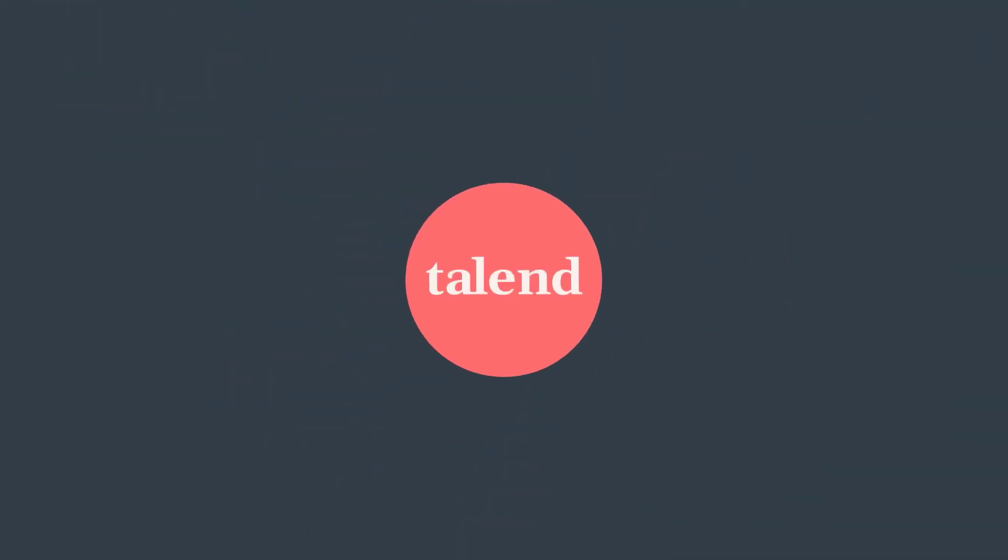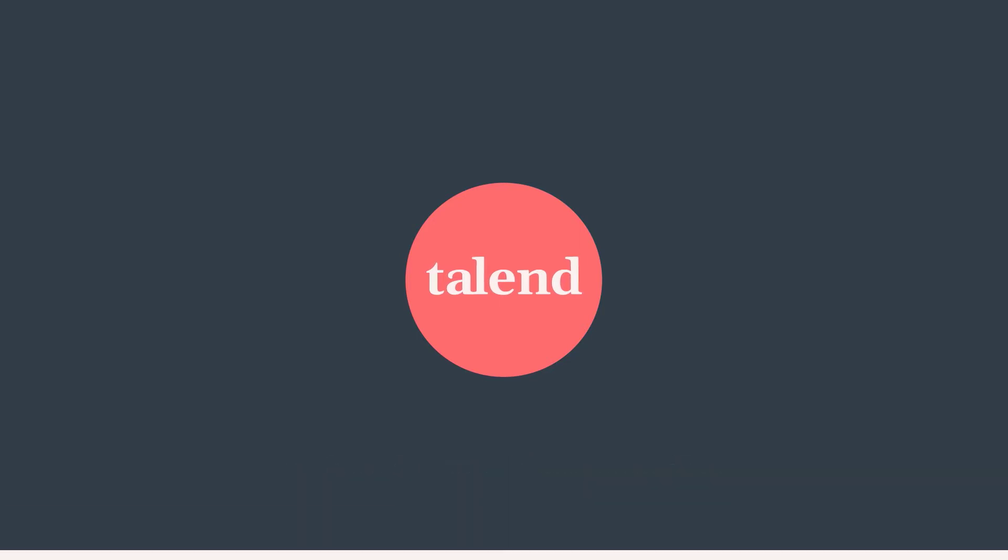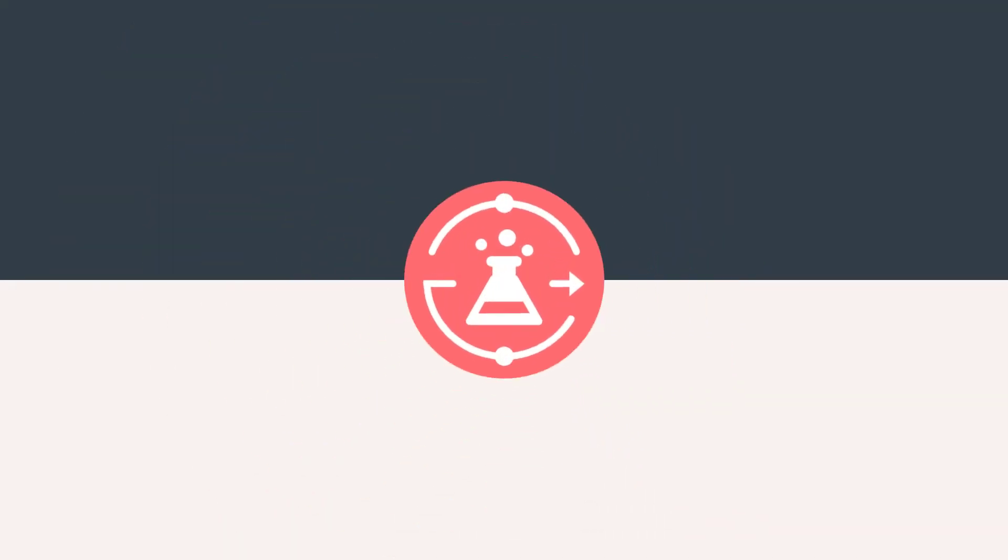Hello! Embrace Talend's growing capacity for self-service connectivity by connecting to and importing from Salesforce from within Talend Data Preparation.